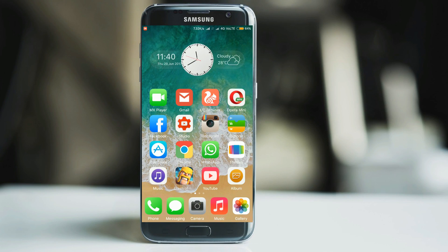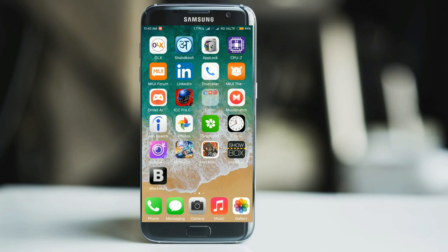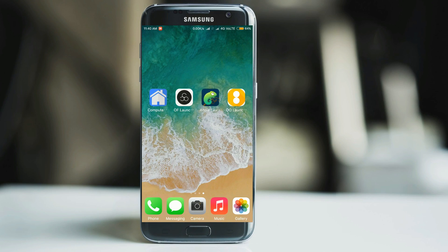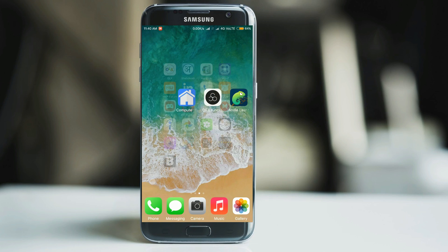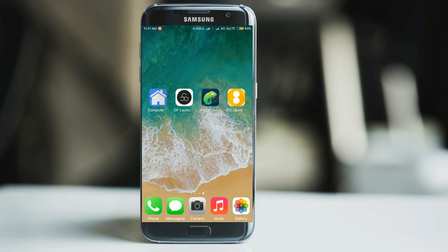Hey there, this is Samir from Tech Therapy. In this video we will be talking about the most unique launchers currently available on the Play Store. If you are an intense customized user of Android, then these launchers will be really useful for you. In this episode I will be talking about four launchers, so for the total information about all launchers view the full video. Without further ado, let's get started.